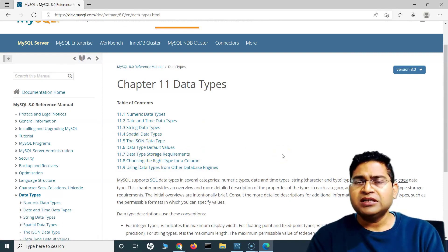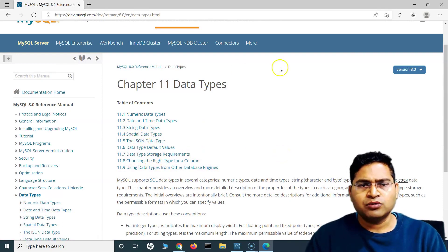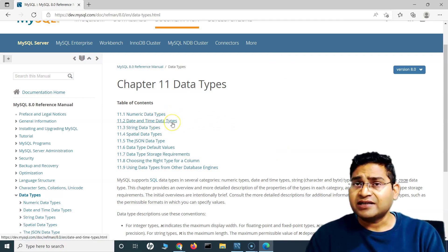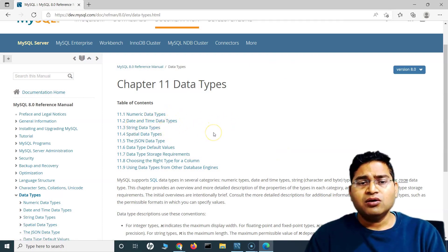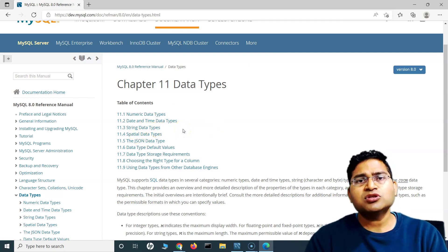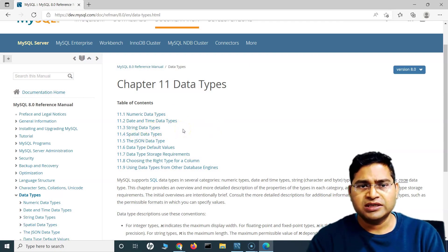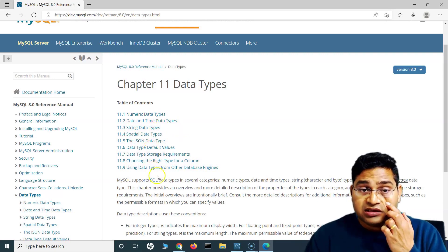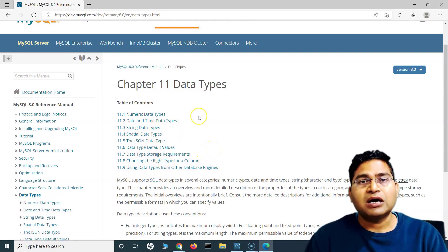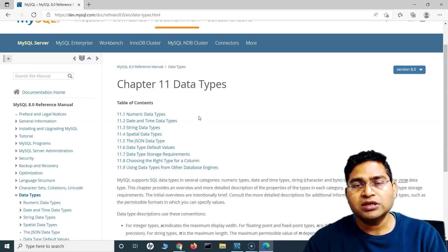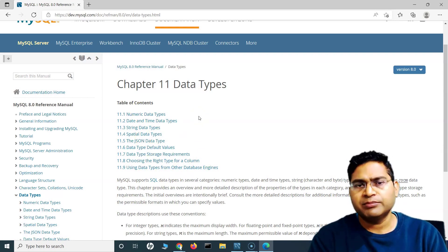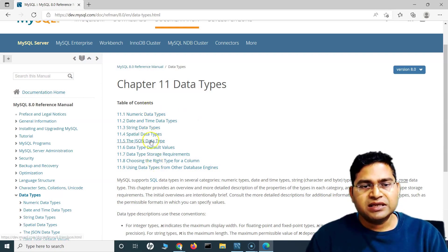The most common ones you will see day in and day out are numeric, date and time, and string. All three you will see almost everywhere when working with databases. The others are also there, but you may not use them as much.